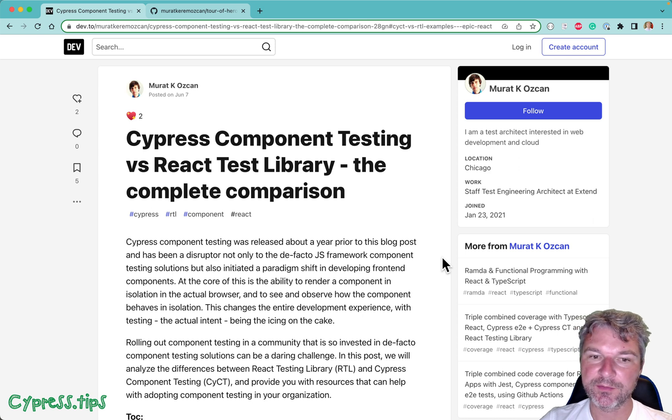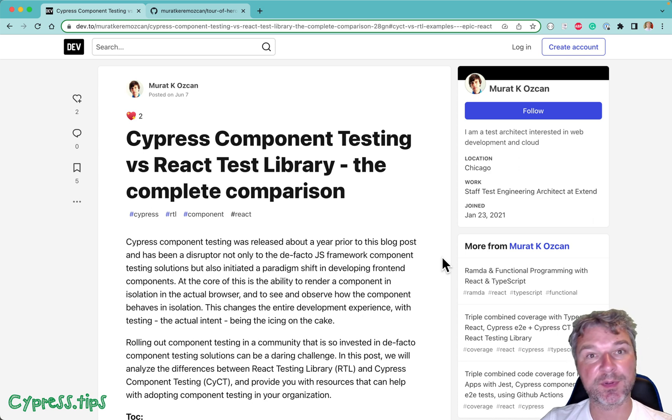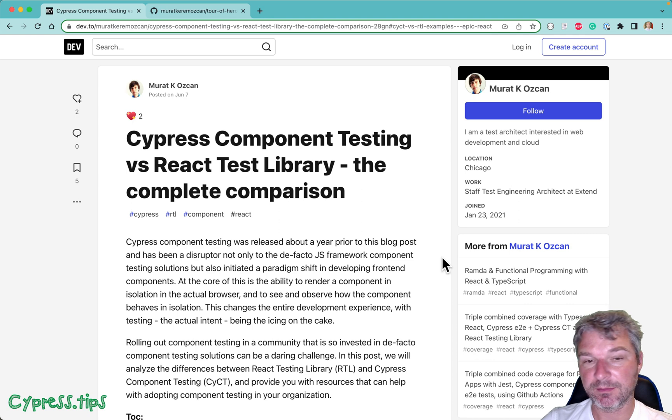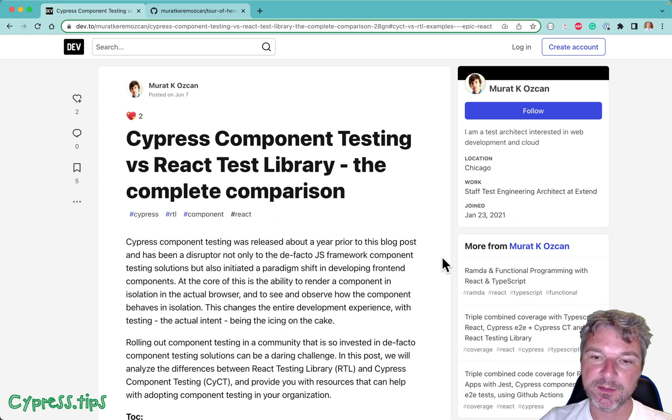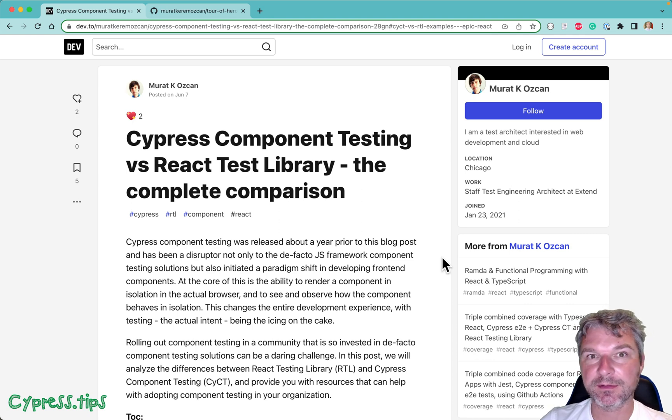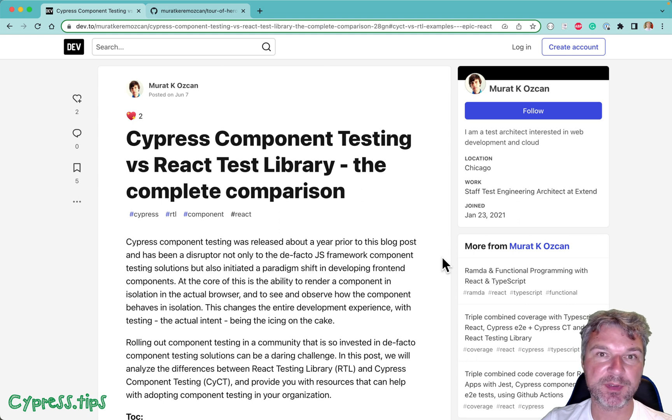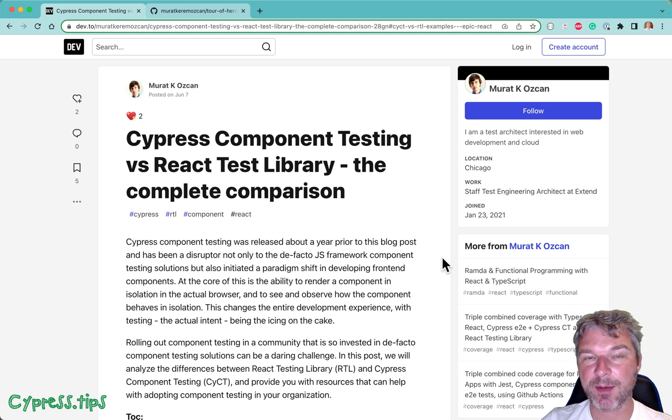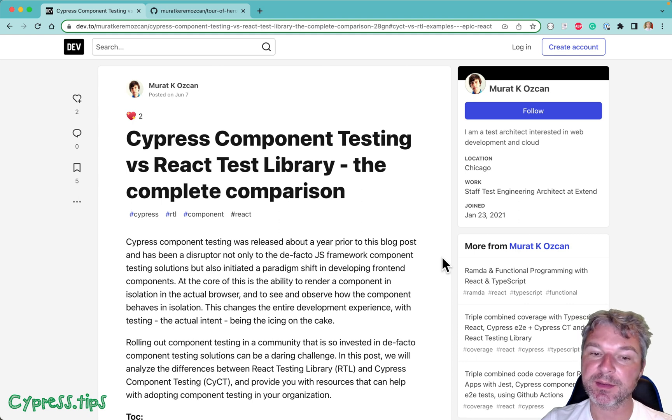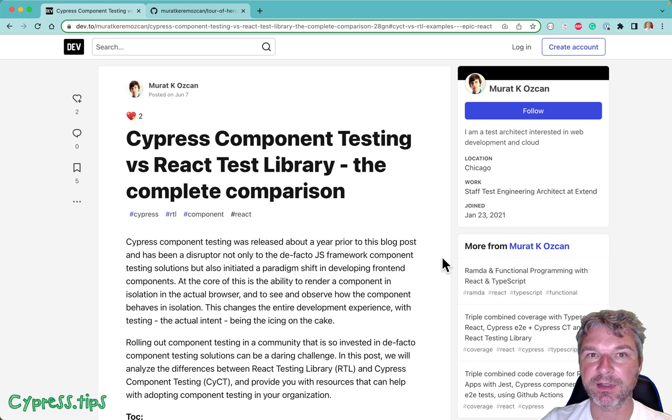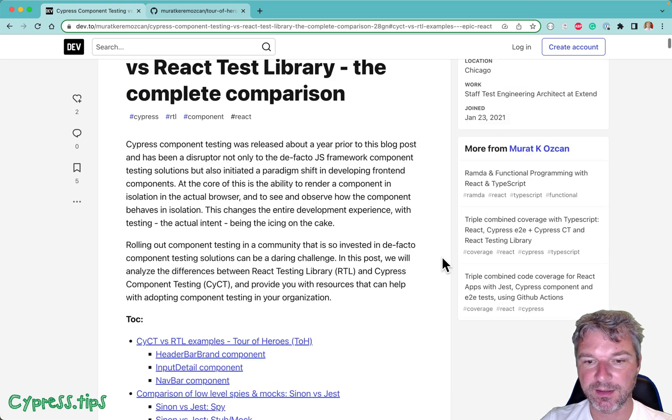Hey everyone, recently Murat Ozcan, a Cypress ambassador and friend, published a pretty detailed blog post comparing Cypress component testing for React apps versus Testing Library and even MSW.